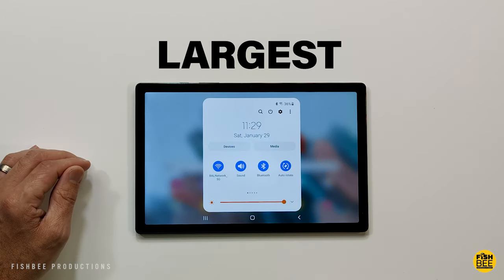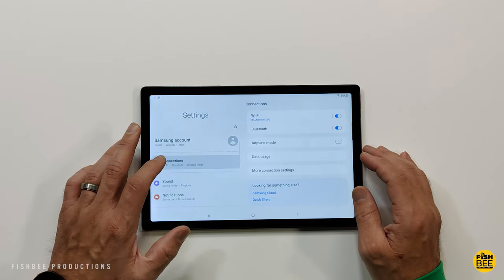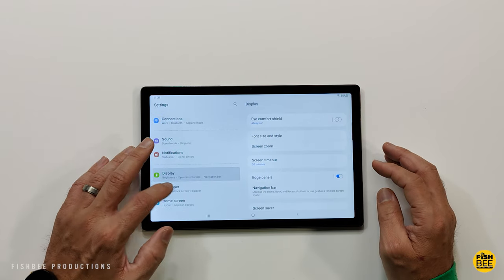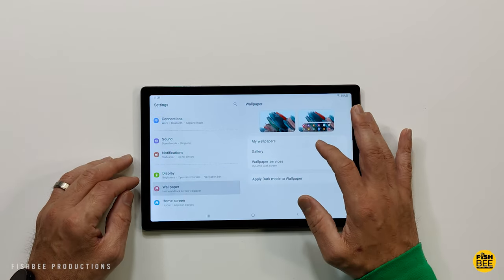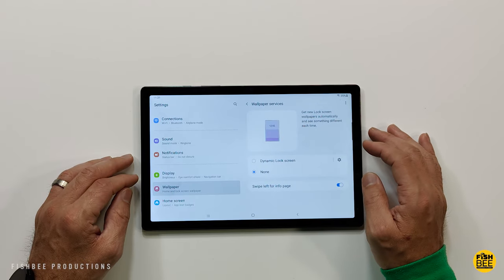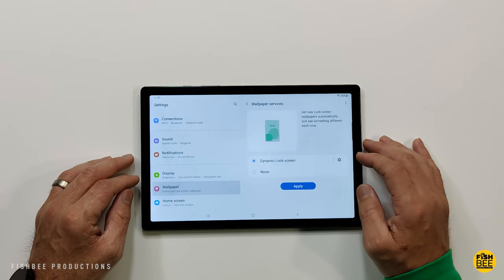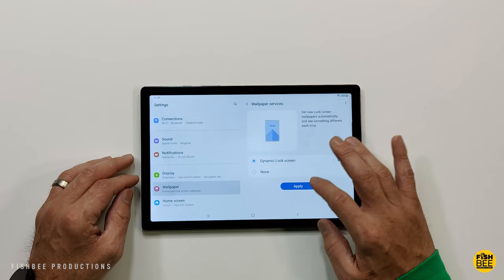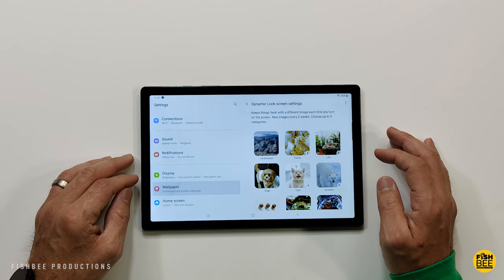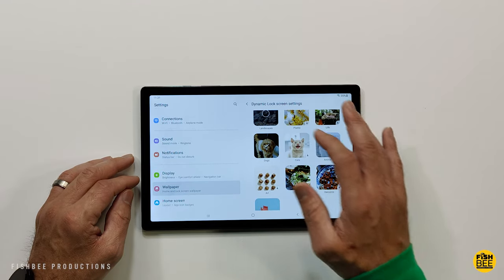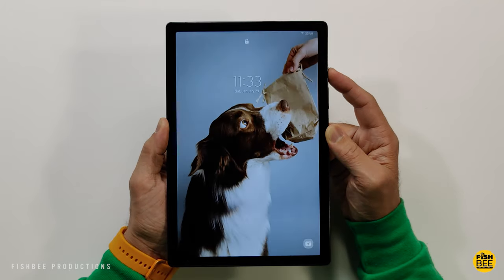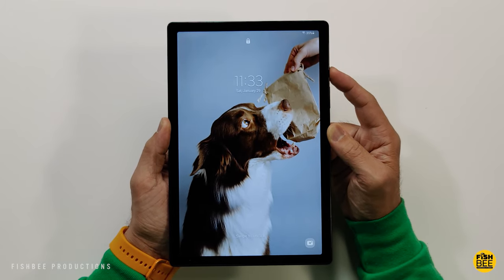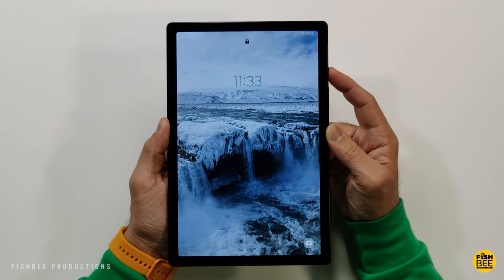Another really cool feature that you definitely should try out is go to settings, wallpaper services, and then choose dynamic lock screen. Click the little cog icon and pick your favorite thing you want to see this week like dogs or landscapes. Now every time you wake up your tablet you're gonna see a different dog waiting for you or maybe some vacation ideas.